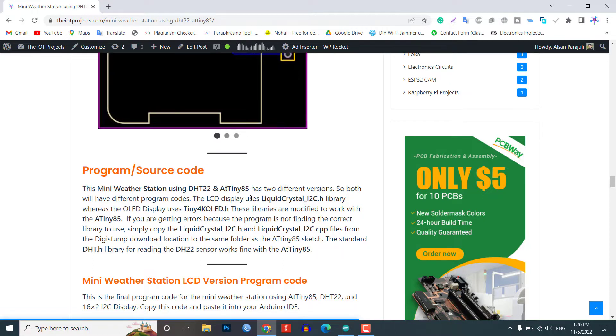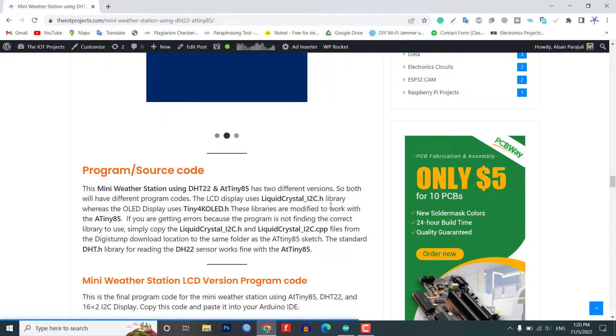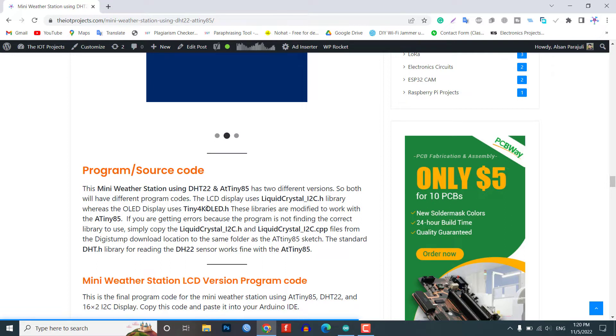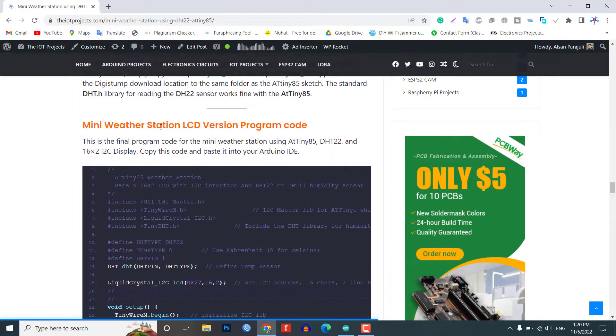If you are getting errors because the program is not finding the correct library to use, simply copy the LiquidCrystal_I2C.h and LiquidCrystal_I2C.cpp files from the Digistump download location to the same folder as the 80985 sketch. The standard DHT.h library for reading the DST22 sensor works fine with the 80985.